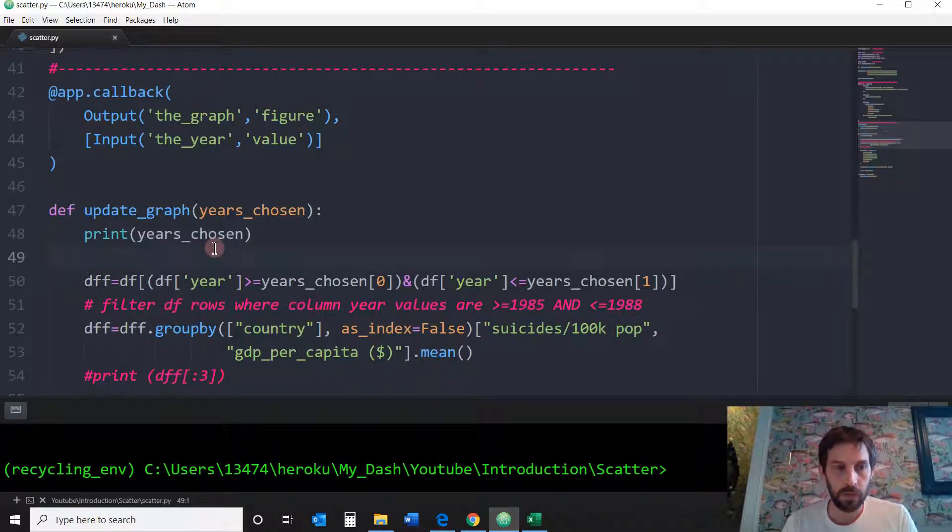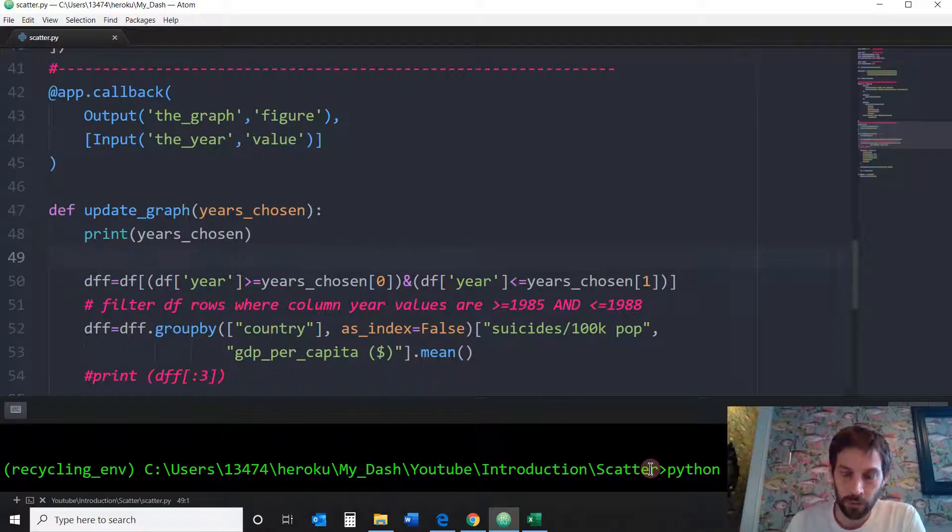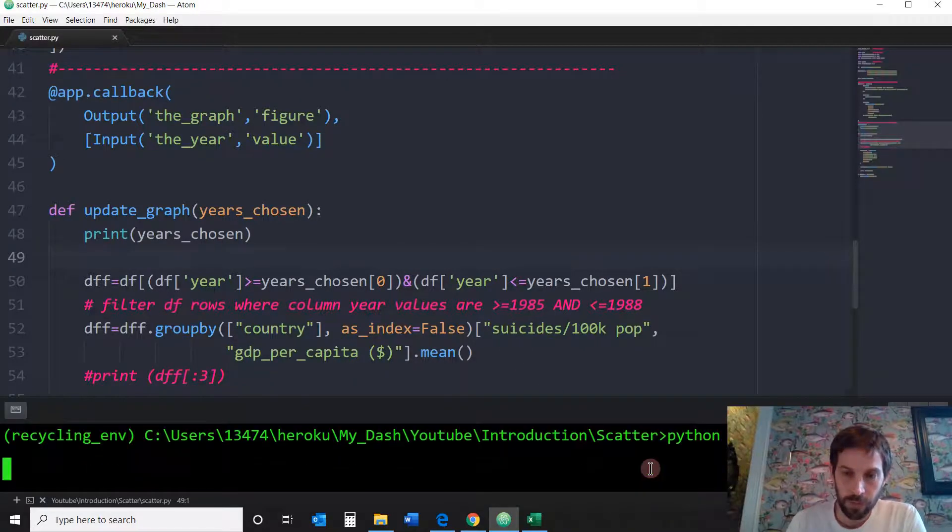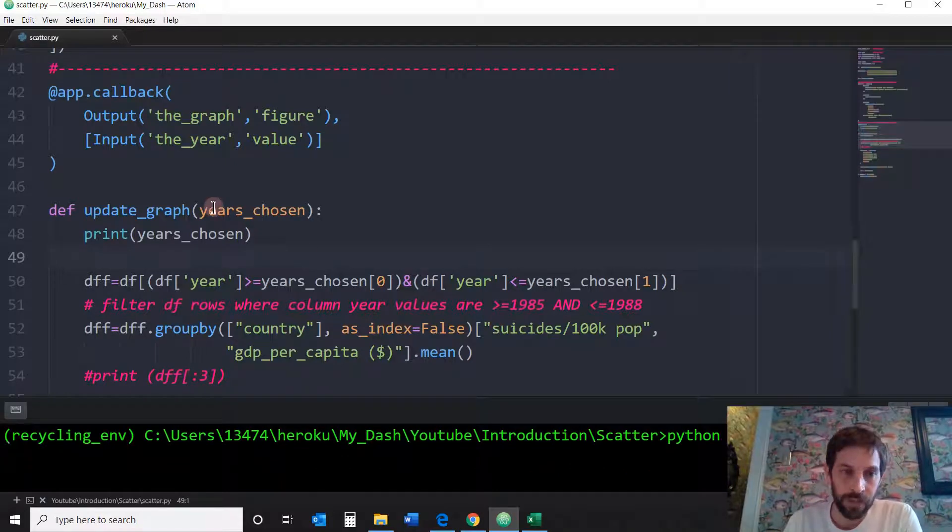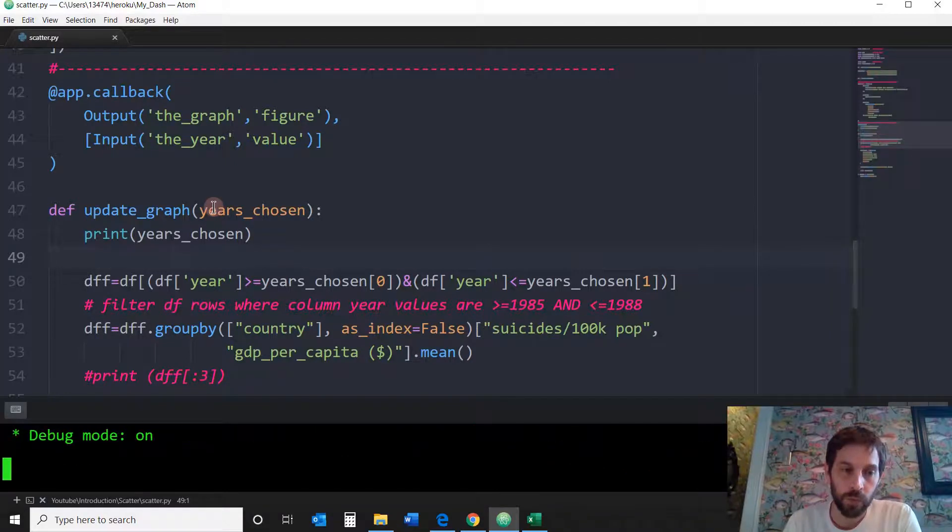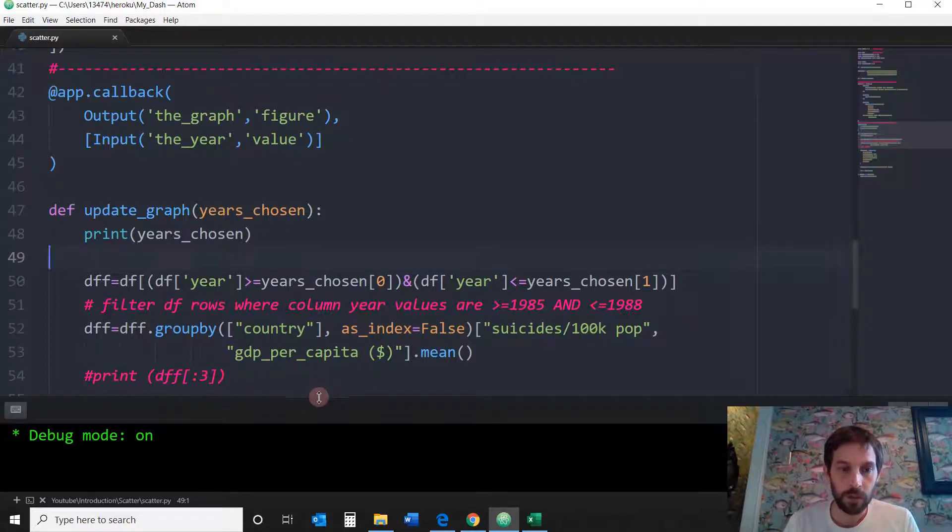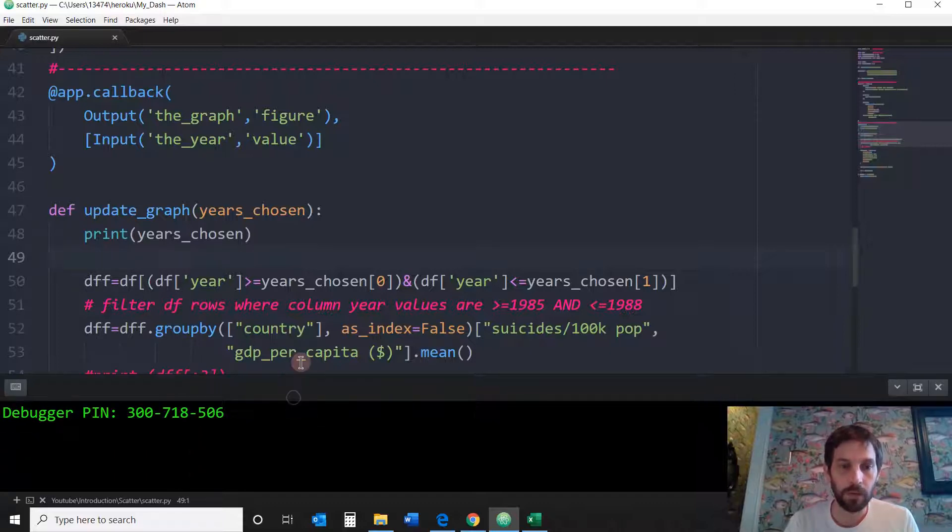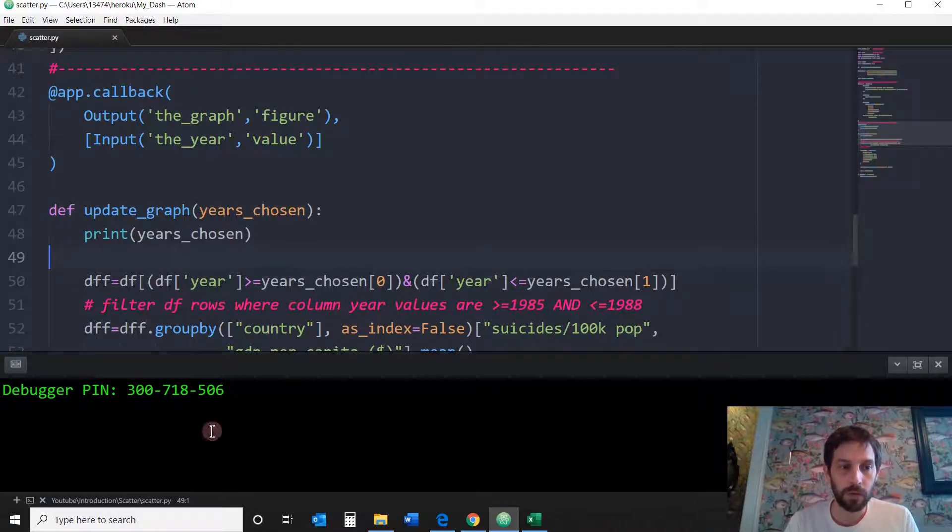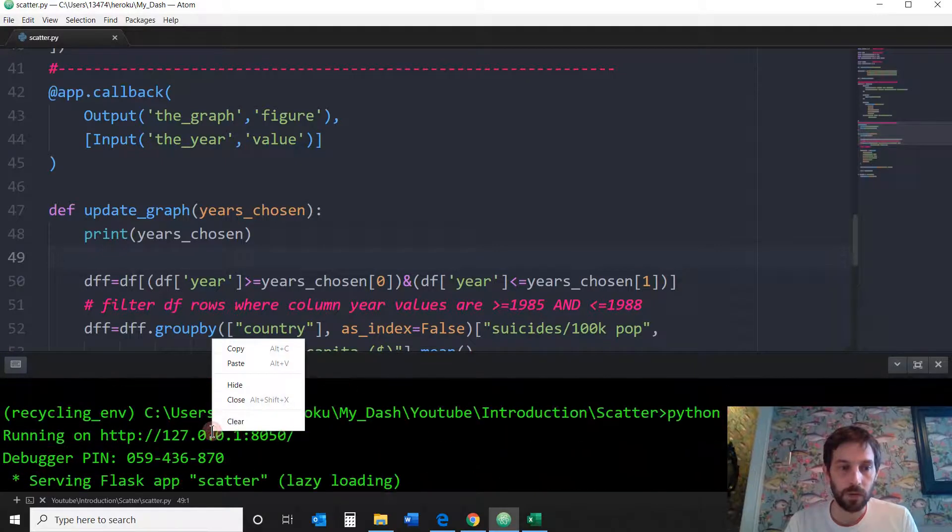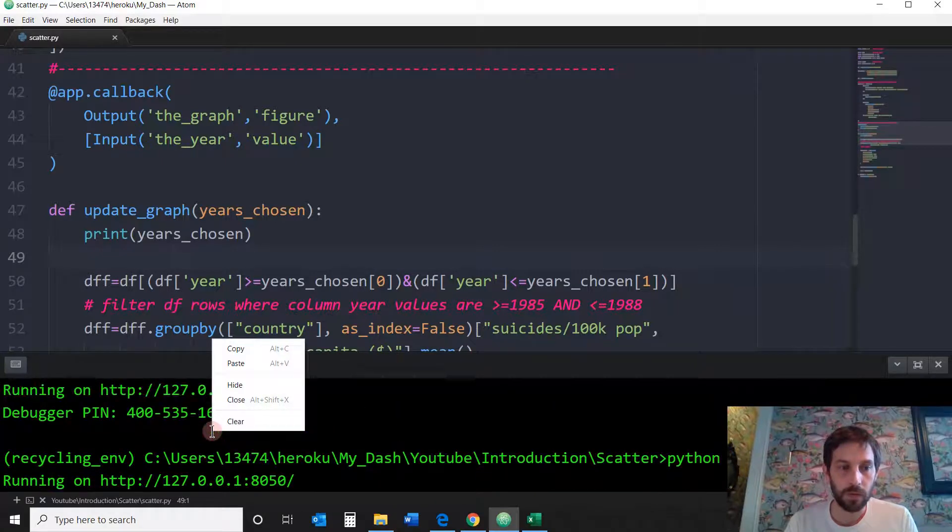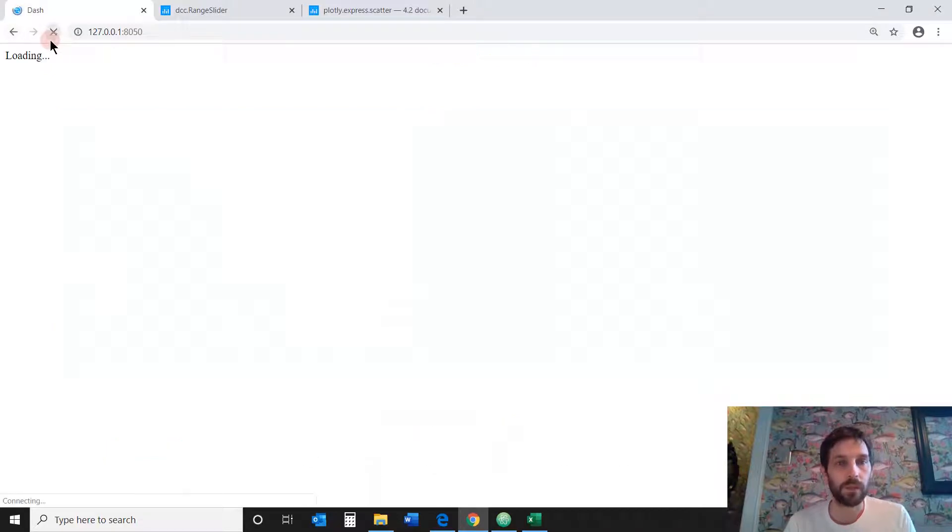I'm going to print this, save this, and let's see what we come up with. Automatically when the page starts it's going to choose 1985, 1988 because that's what we set it to be by default. So it's supposed to print something. Let me make this bigger. Let's refresh the page, let's see what it prints.